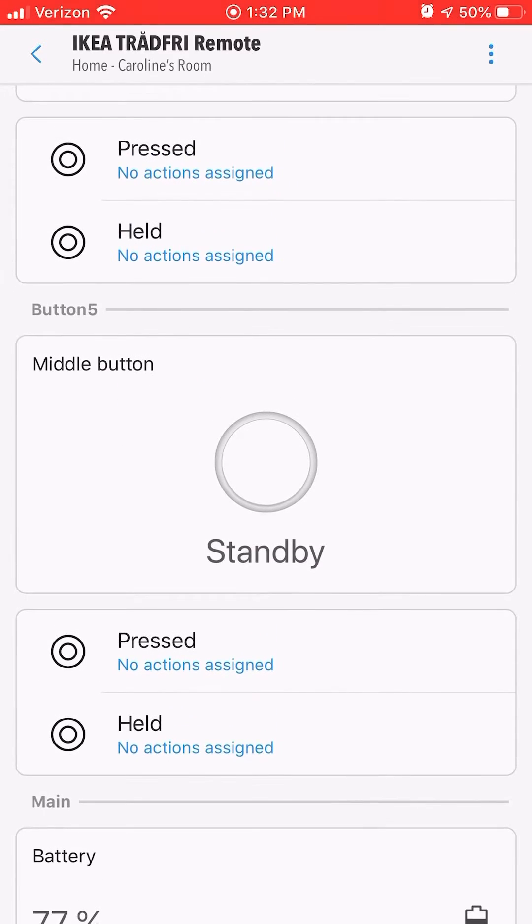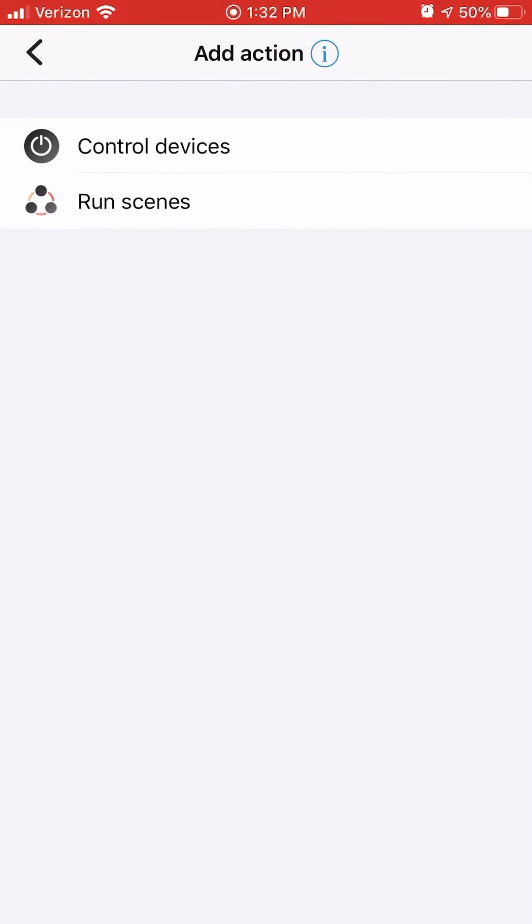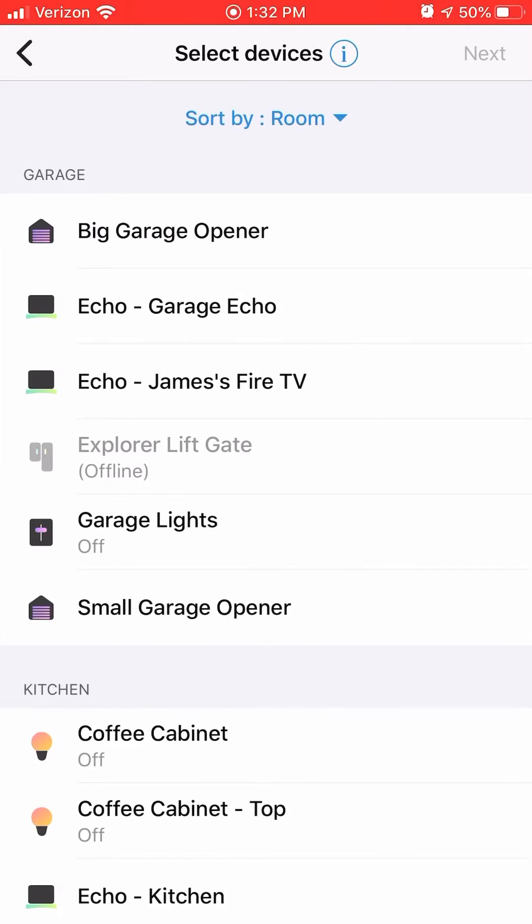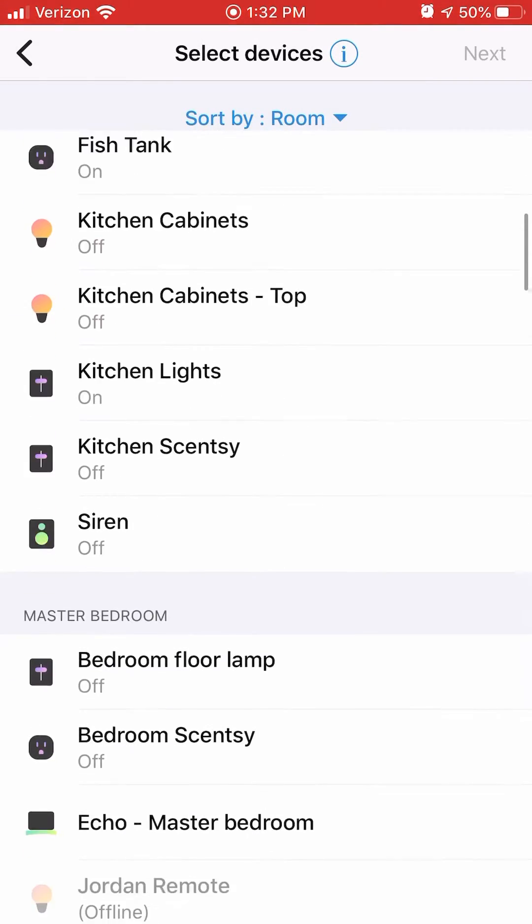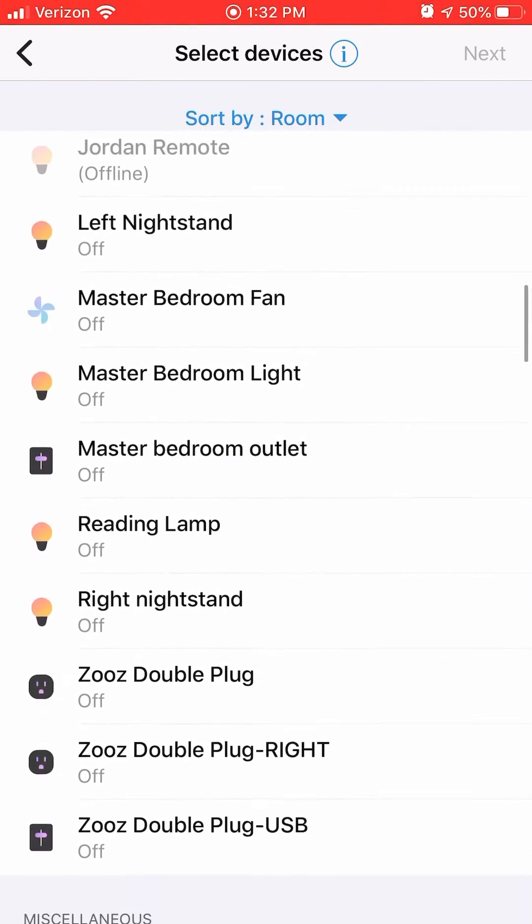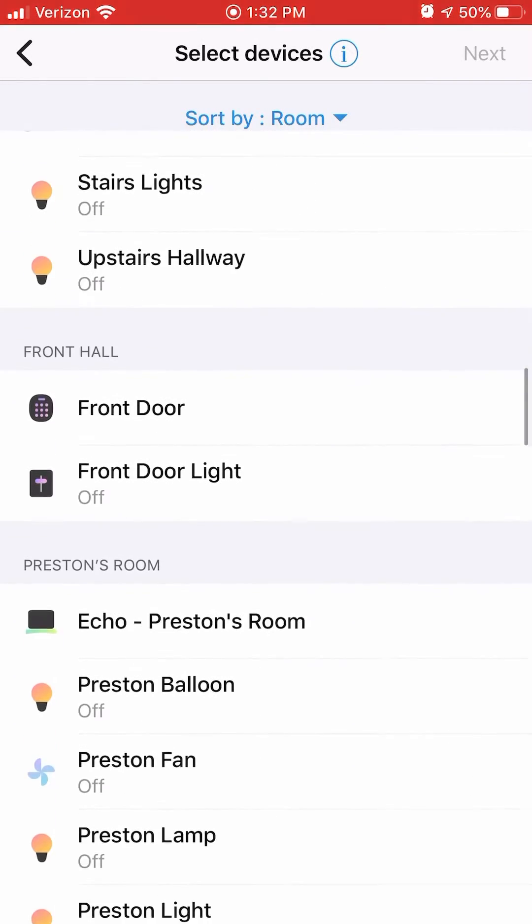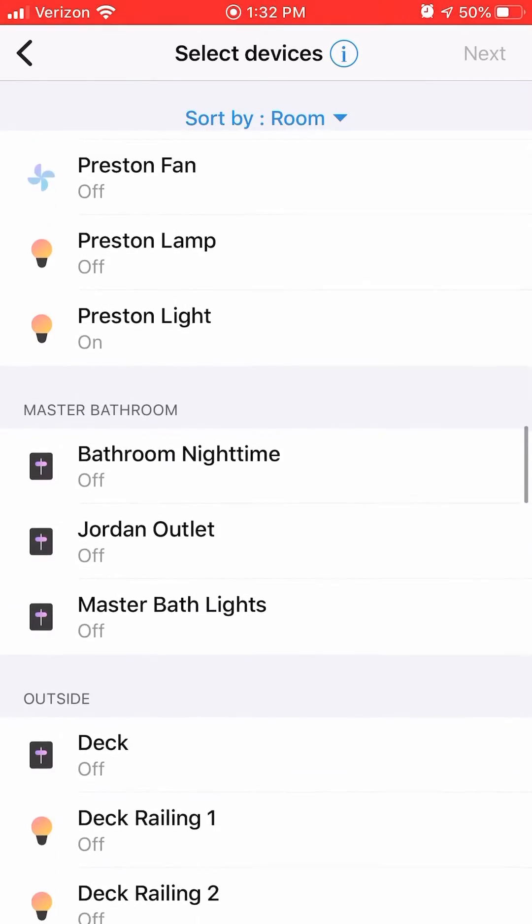Here I'm going to choose the pressed option for the middle button and I'm going to find a lamp that I want to toggle on and off.